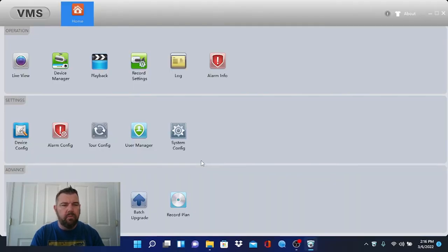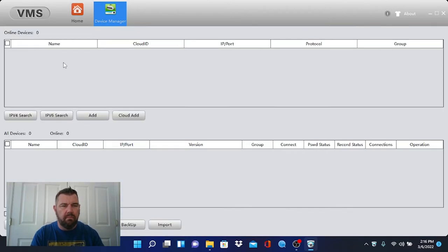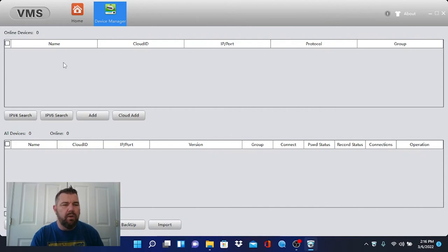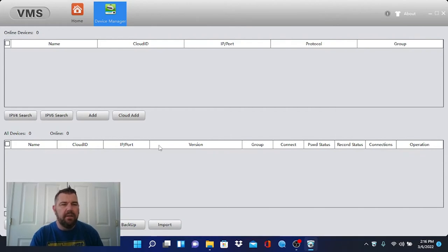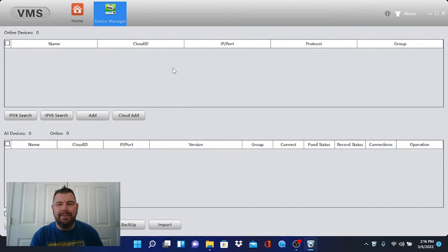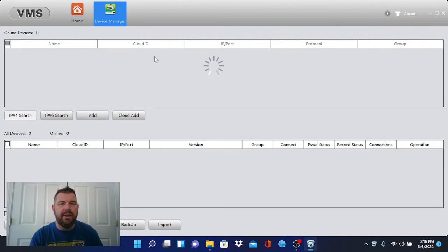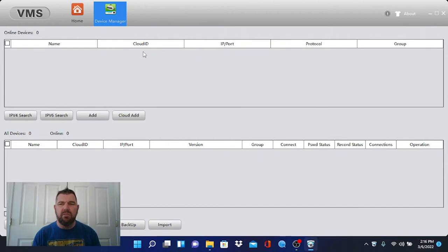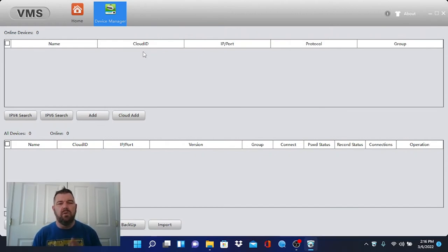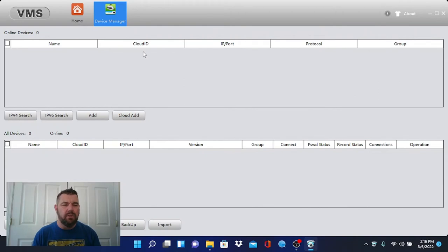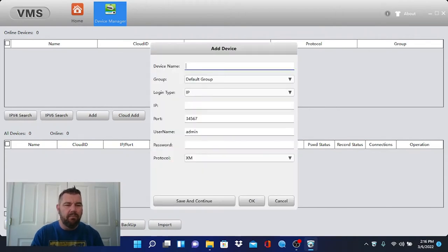Once we're in here, we are going to go to device manager. Once we're in device manager, we need to add our device. If your computer happens to be on the same network as the recorder, you can do a IPv4 search and it will search for cloud IDs on your network. The recorder we are connecting to the software is in a remote location. So we are not going to find that with a search, we're going to have to add it manually.